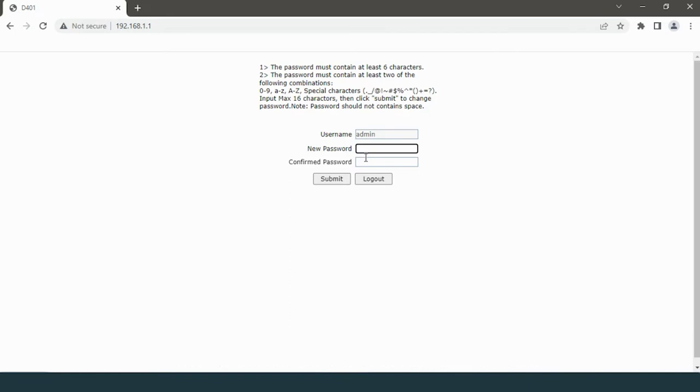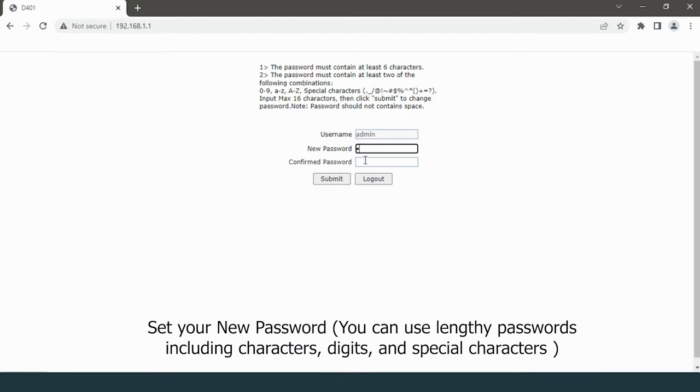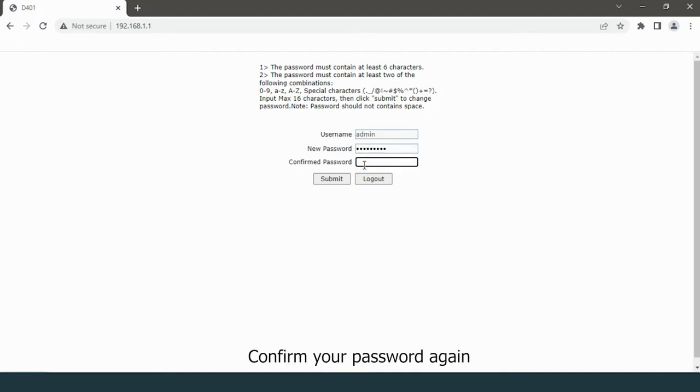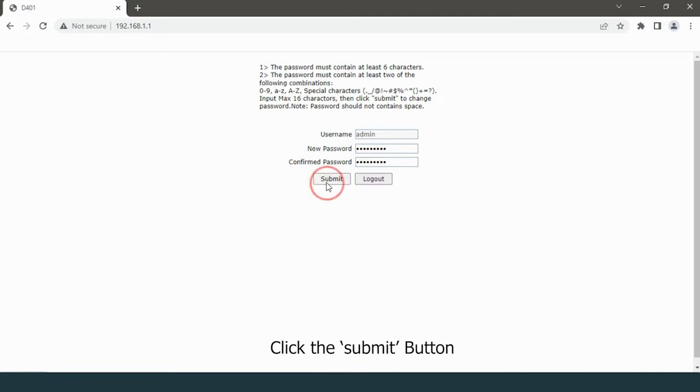Set your new password. You can use lengthy passwords including characters, digits, and special characters. Confirm your password again. Click the submit button.